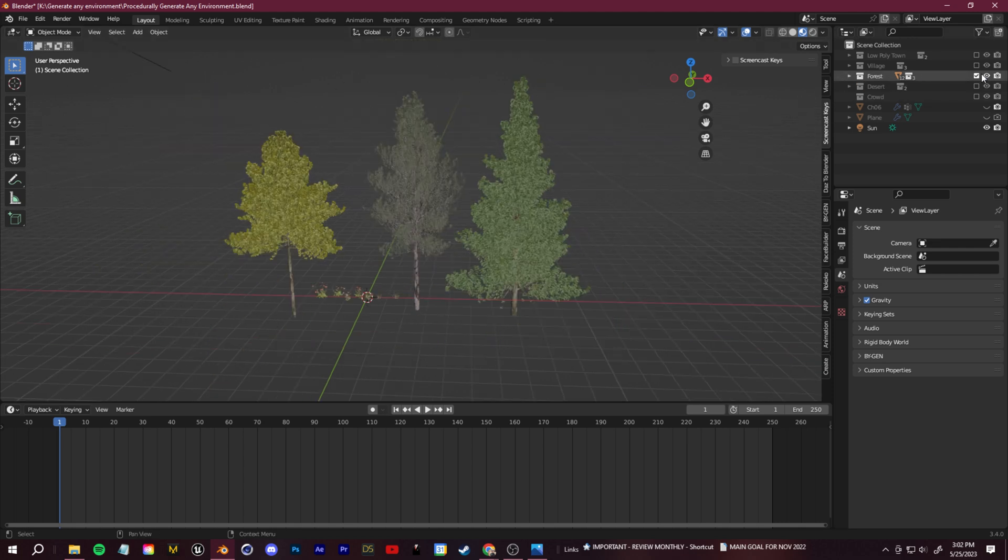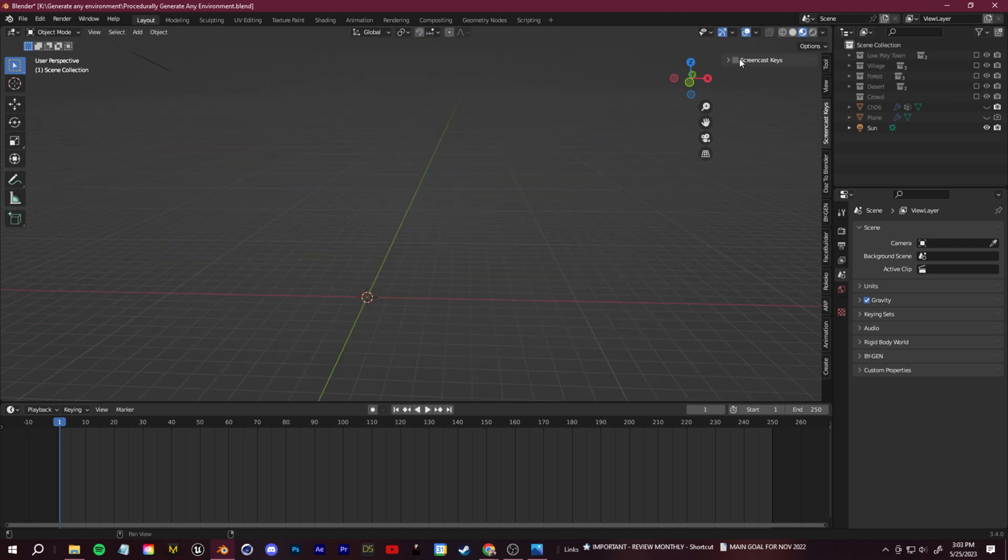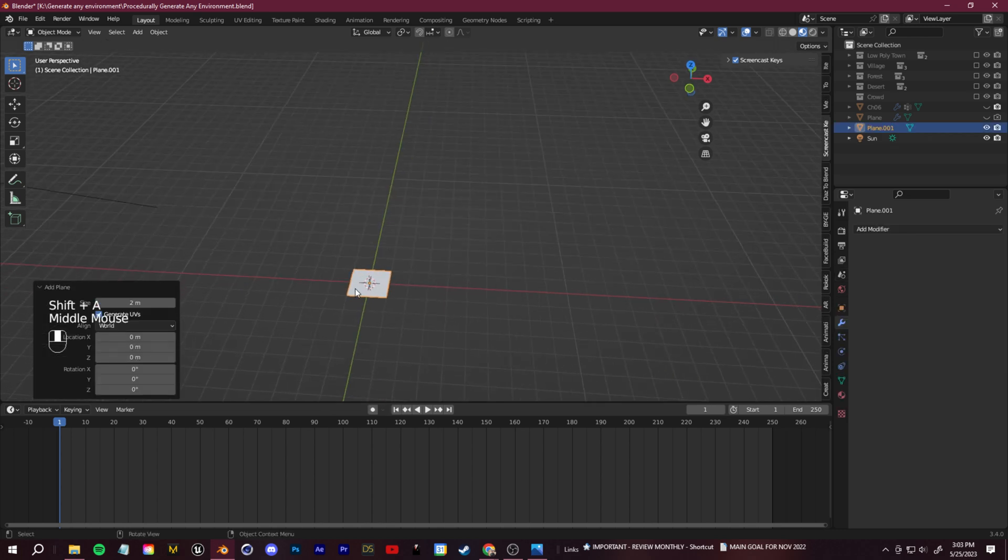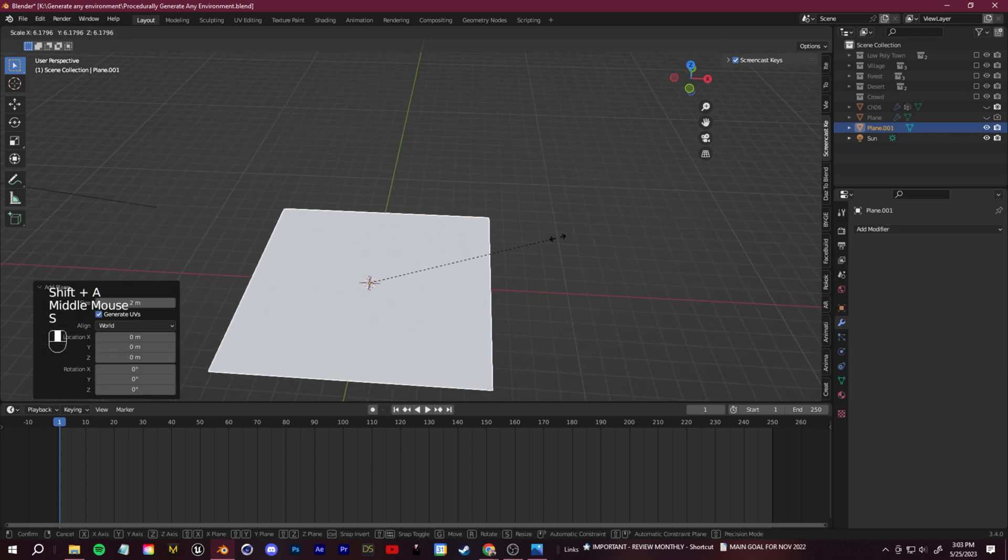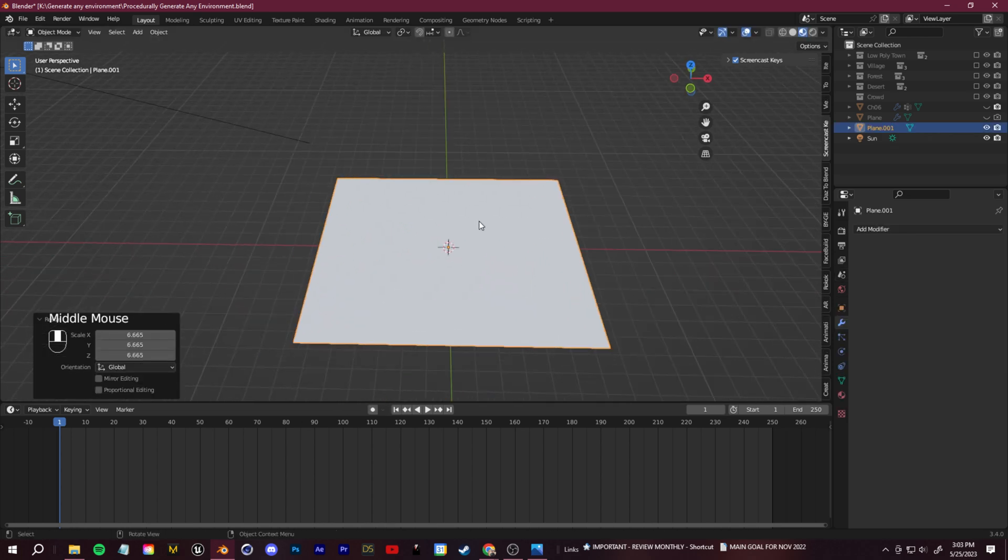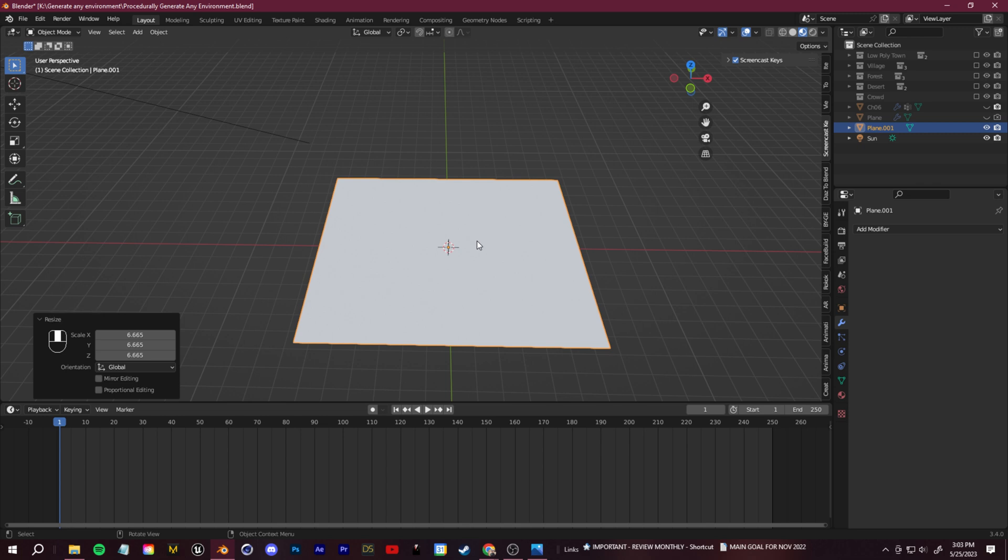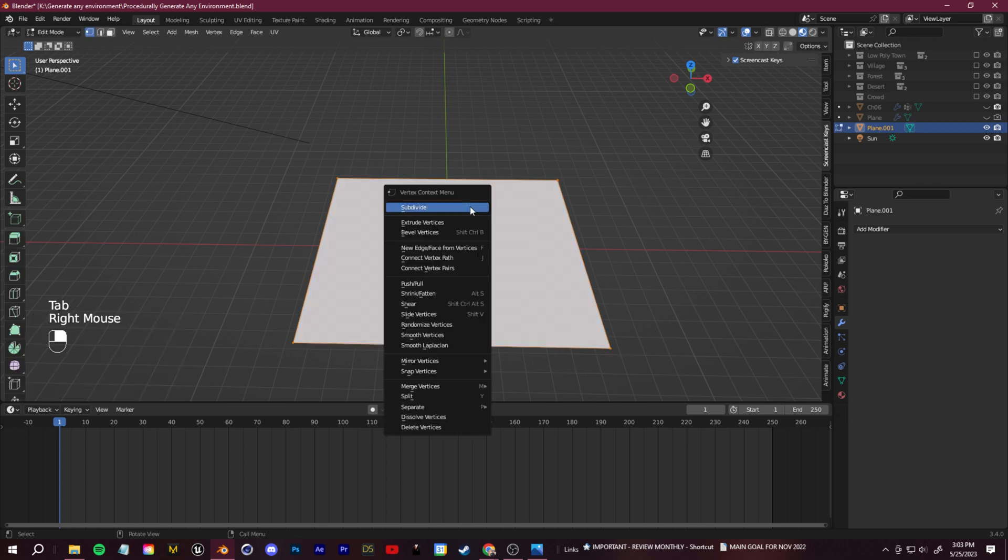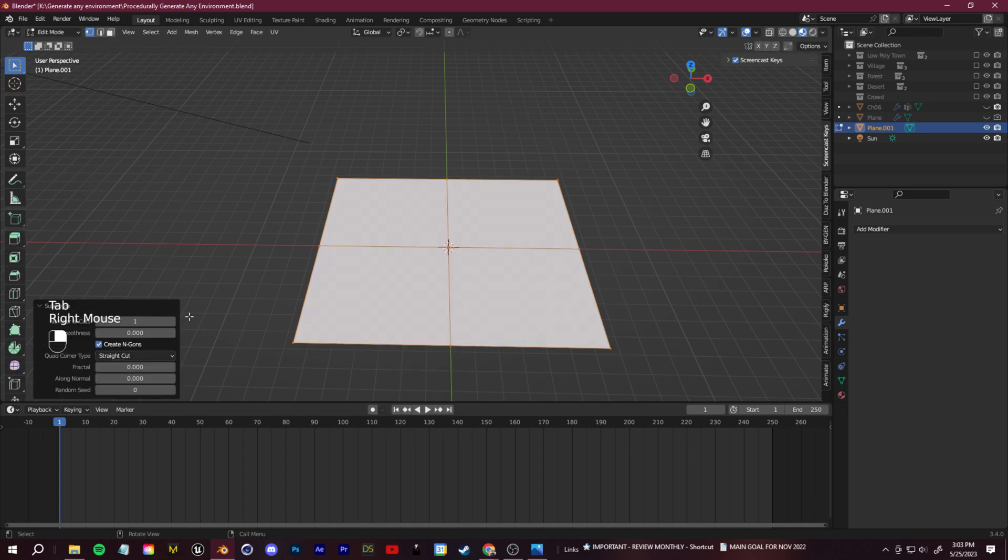And this is pretty simple. So we'll hide this for now. And we're going to start with just a simple plane. So I'll click shift A and I'll add in a plane. I'll scale this up a bit. And I'll also subdivide it a bit. So I'll tab into edit mode, right click and subdivide.